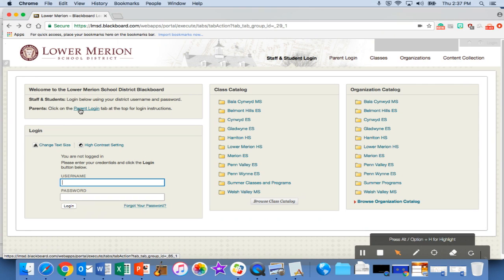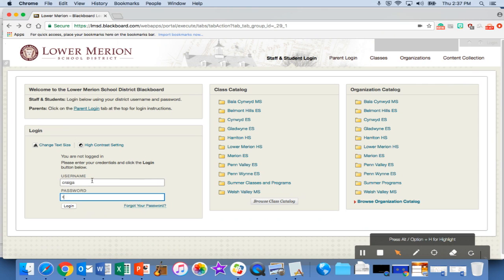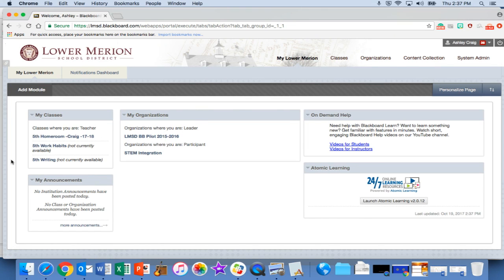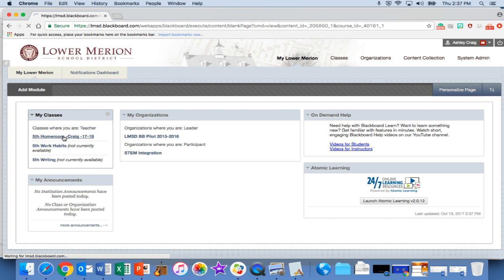The second step on your end would be to log in to your Blackboard account. Once logged in, you would head over to your current shell for this year.